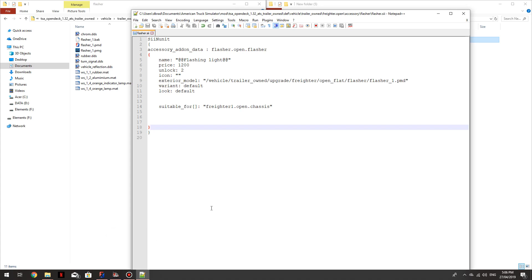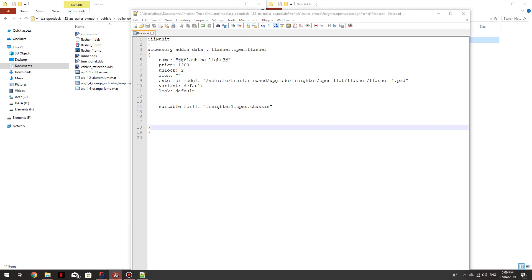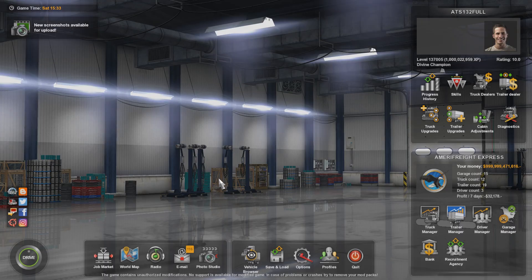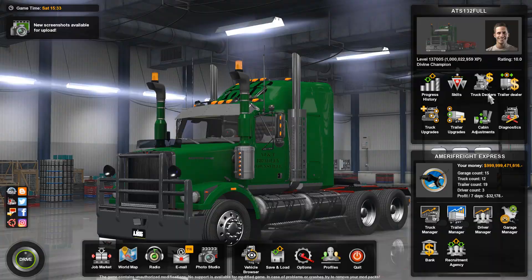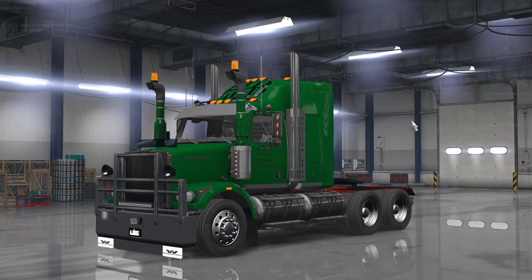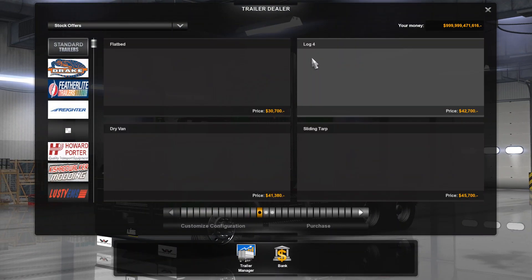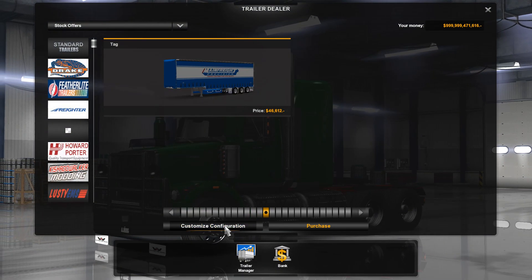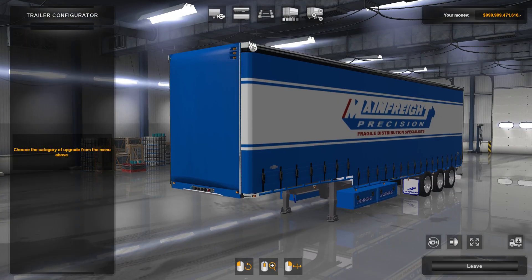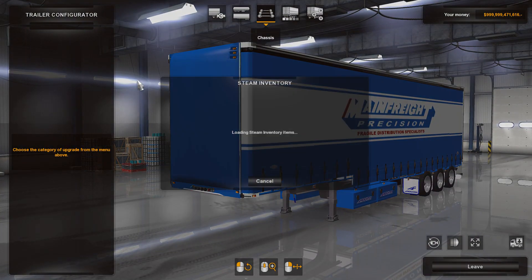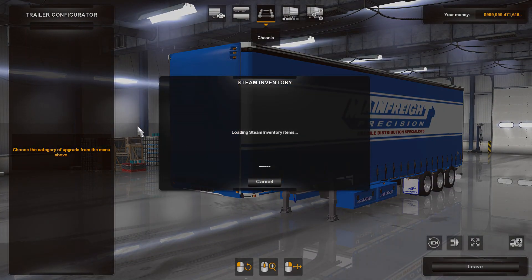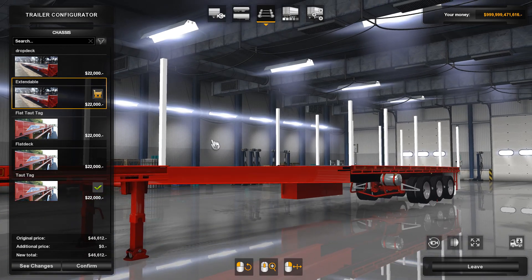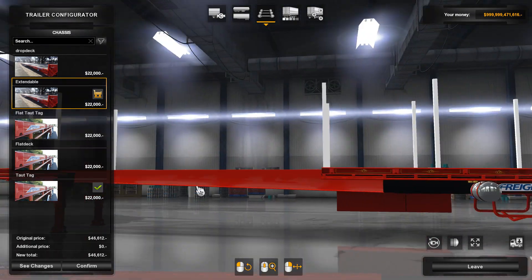And we will jump in game and have a look. Flasher. And I'll try the dealer. Freighters. Yep. Let me go here. Extendable.